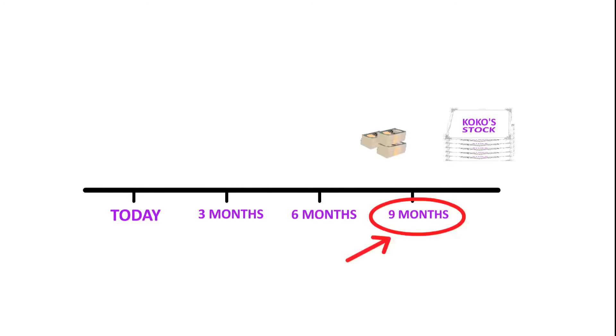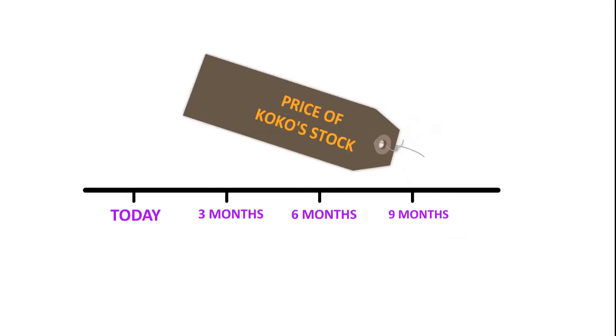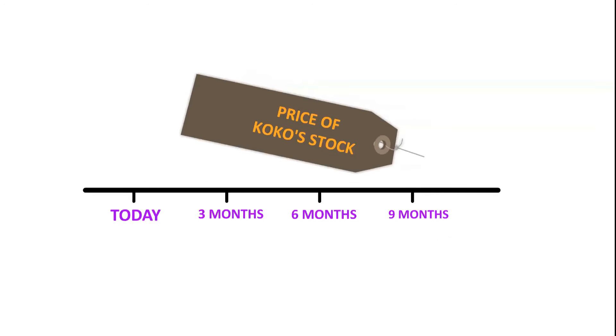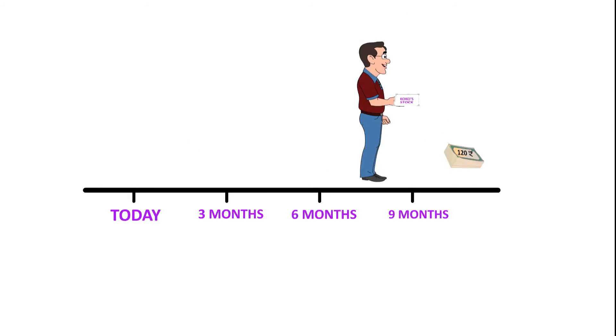On this date, if the price of stocks from Cocoa's escalates to rupees 200, then Mudra stands to gain by buying them at a cheaper pre-decided price of rupees 120 and selling them for rupees 200 in the market.